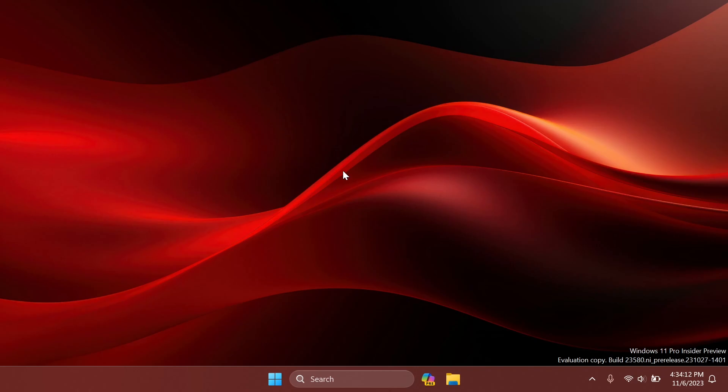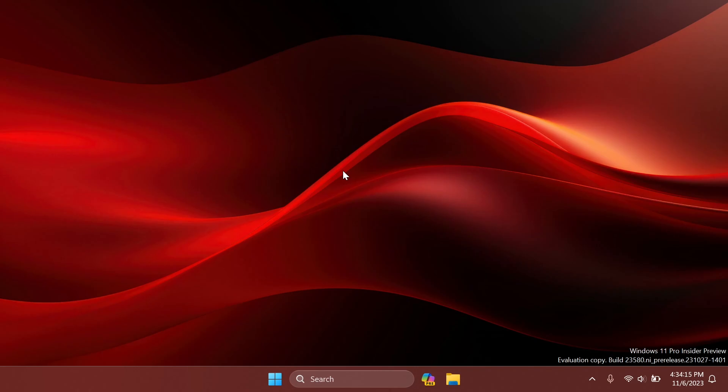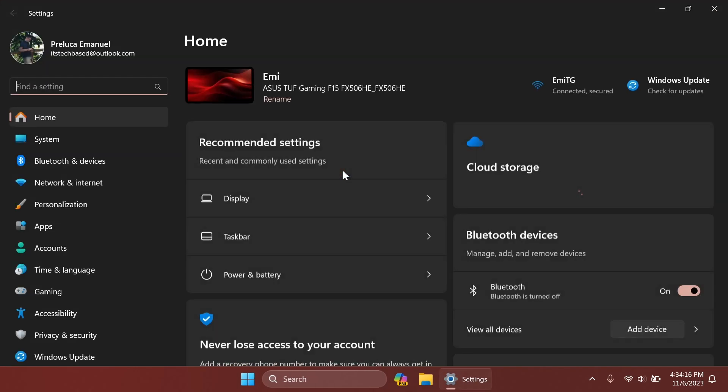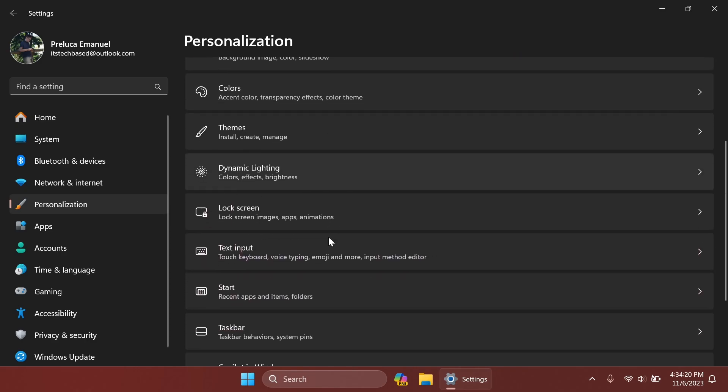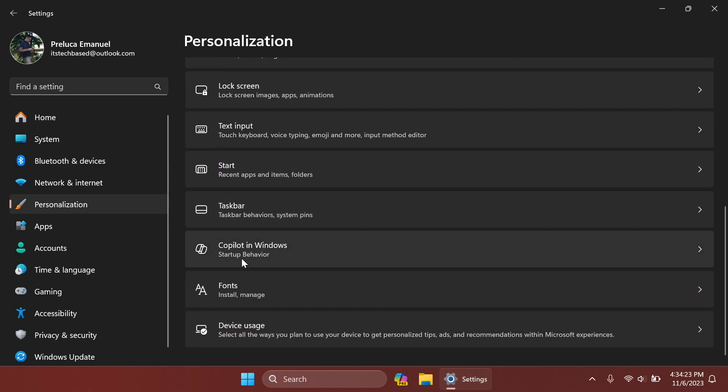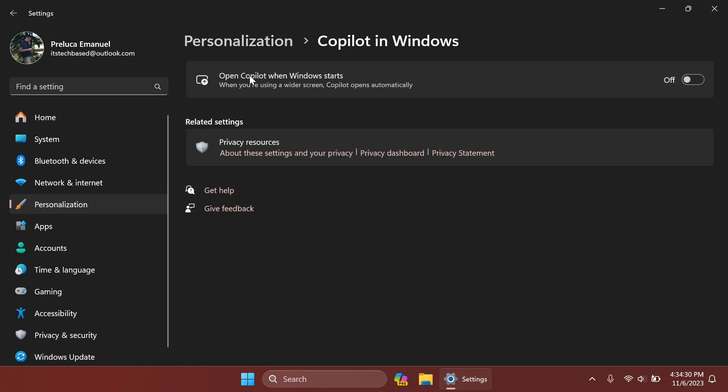Now after the restart, you can open up the settings app using the keyboard combination Windows plus I and inside the personalization section of settings, you'll notice that we have down below a new page which is called Copilot in Windows startup behavior for now and now we have only an option open Copilot when Windows starts.